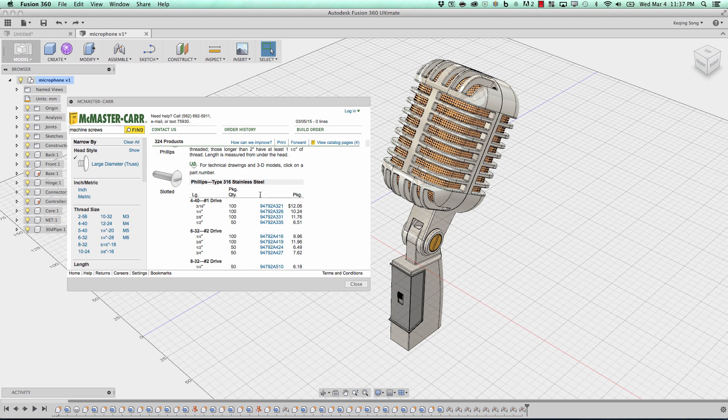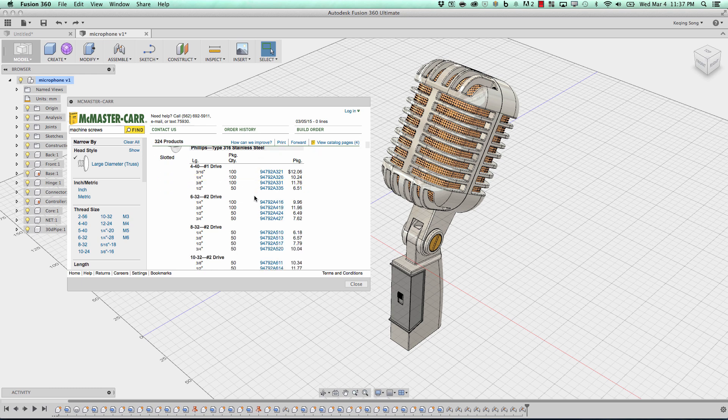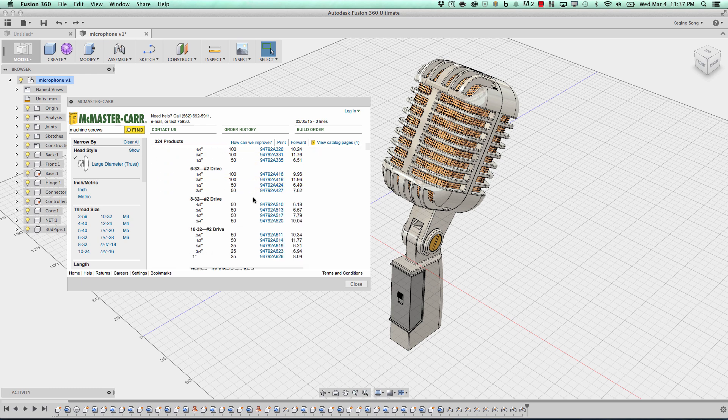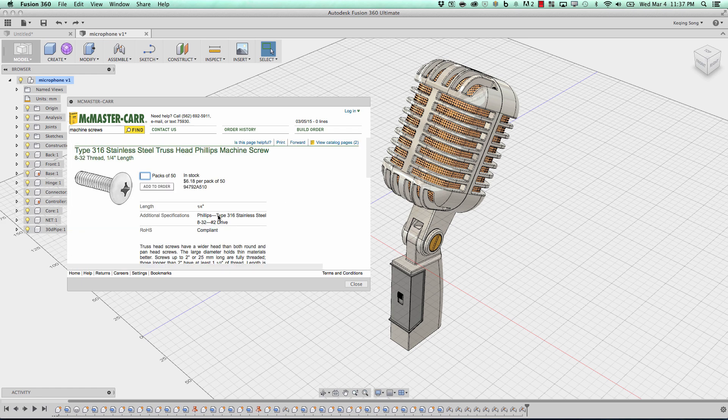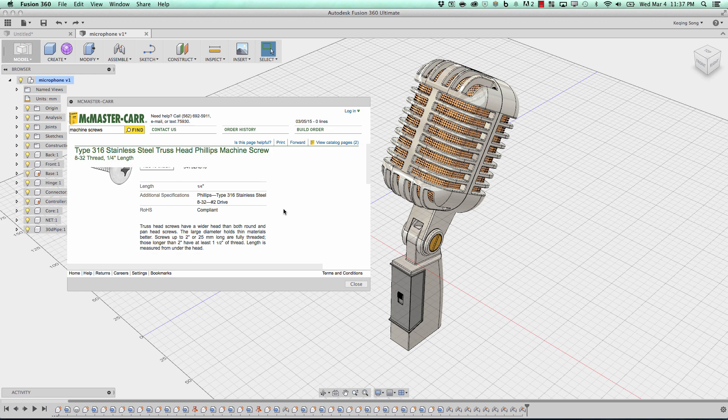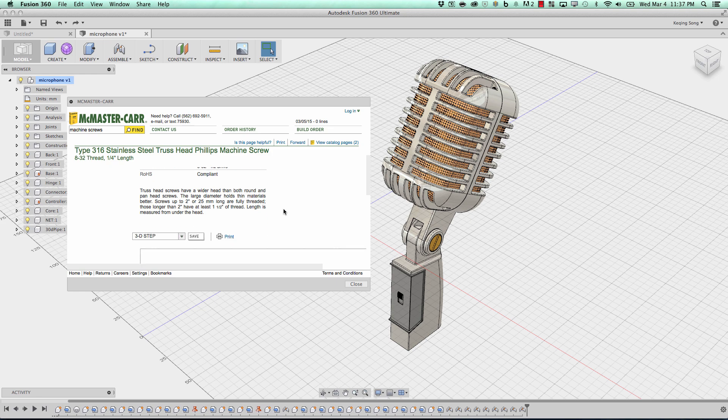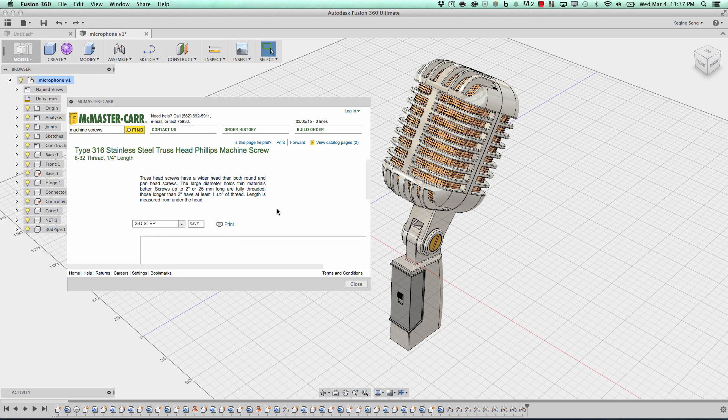So I'm going to scroll down and choose a part number, number two drive, quarter inch here sounds good. I'm going to click on that, and I'm going to click on the product details. That's where you'll find the 3D models. So product detail, I'm going to click that once. I'm going to scroll down the website,